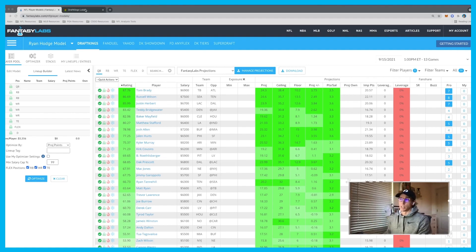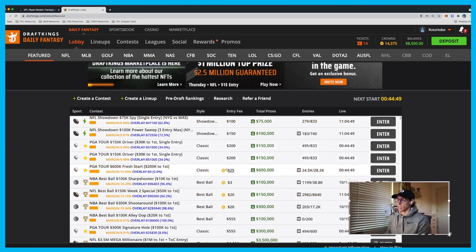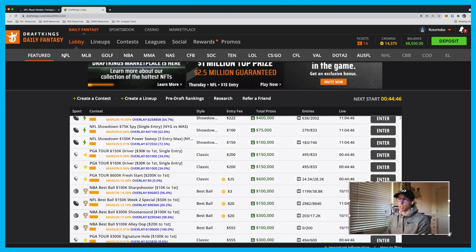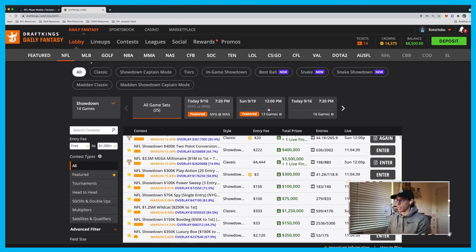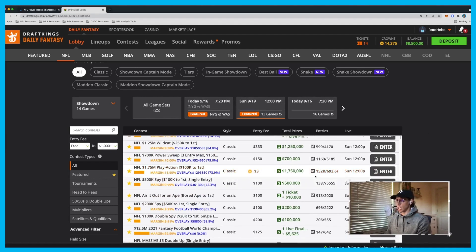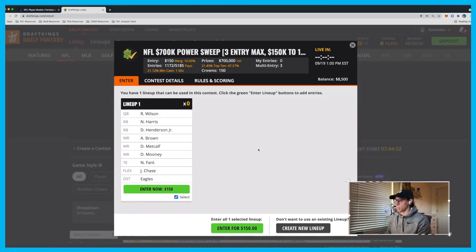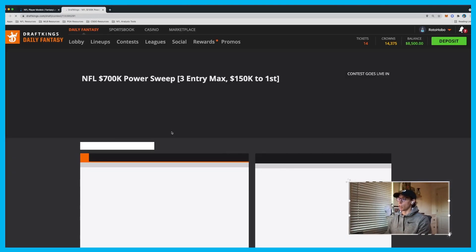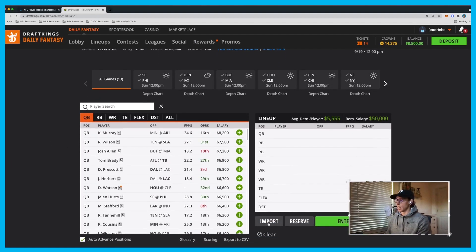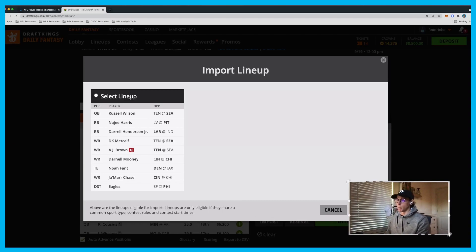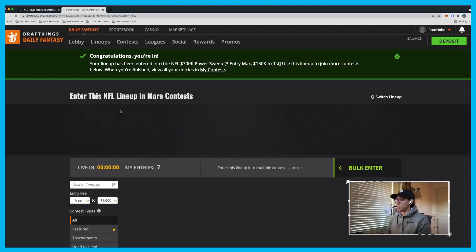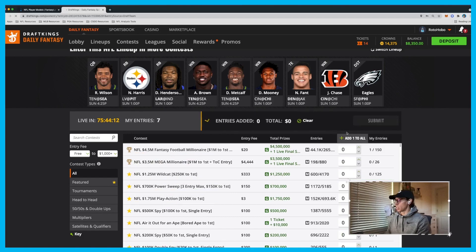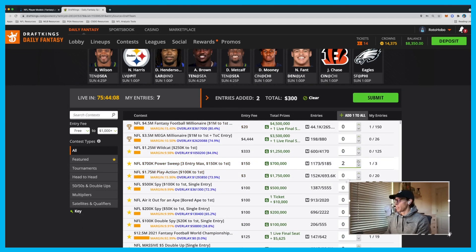The first thing I do is go to DraftKings and find the contest I want to play. Let's go to NFL here, choose the main slate, and find some contests. Like this Power Sweep — something I play every week. I'll go ahead and make a lineup; we'll pretend I don't have one. Make your lineup, grab it, hit enter for $150. I'll bulk enter this and max it a few more times, then do another one.